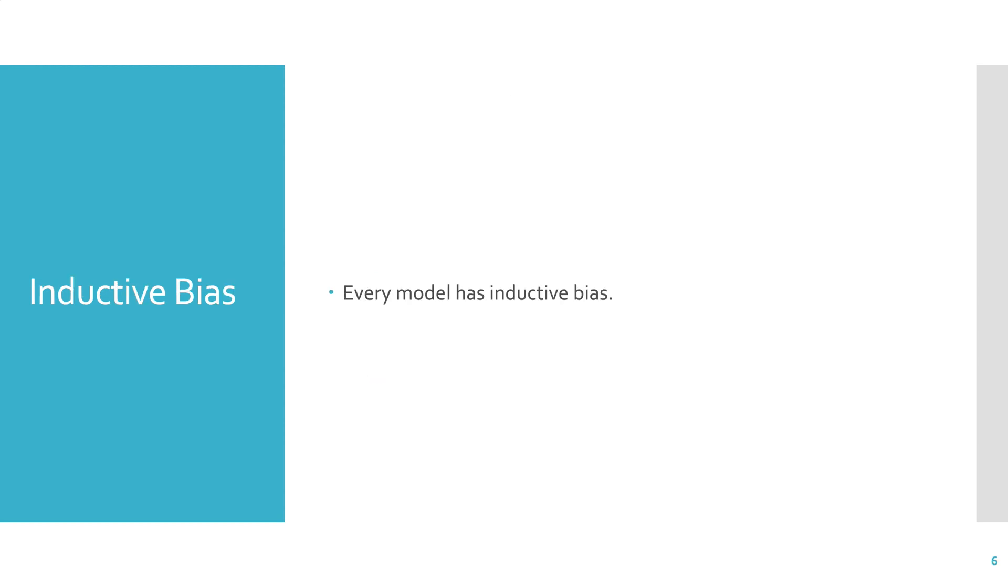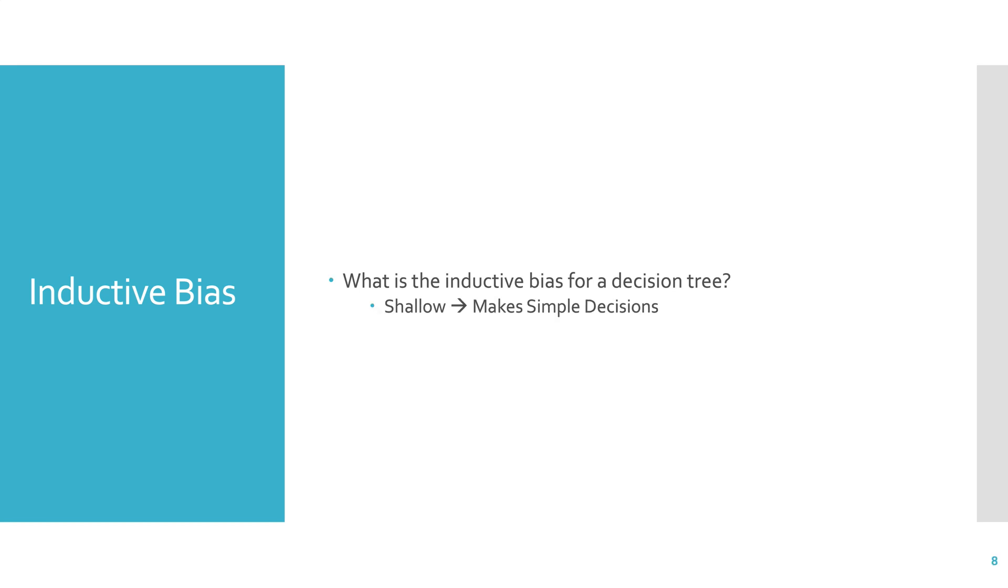Every model has an inductive bias. Every model that we choose from machine learning has an inductive bias. So what is the inductive bias for a decision tree? Well, if it's shallow, then it doesn't get to ask that many questions. So it makes simple decisions or decisions based on simple questions. And if it's deep, it makes really complicated decisions. So it takes probably way too much information into account when making its decisions. So these are the biases associated with shallow and deep decision trees.